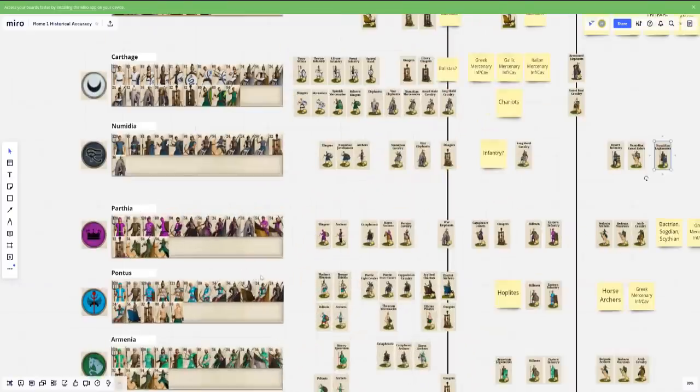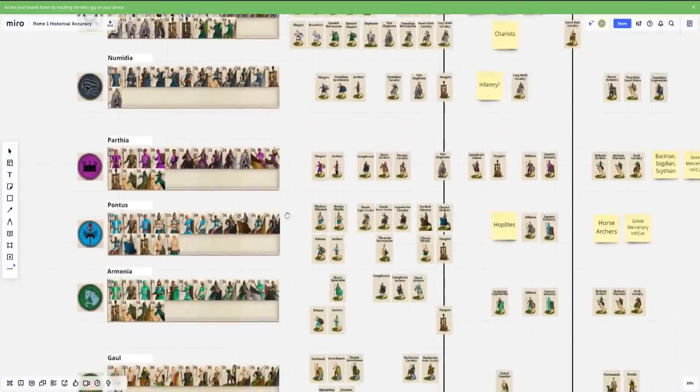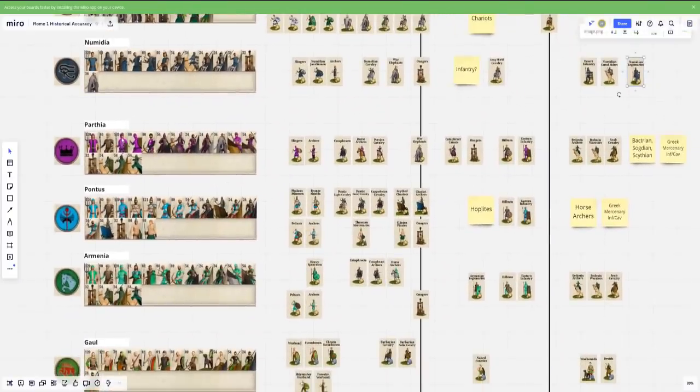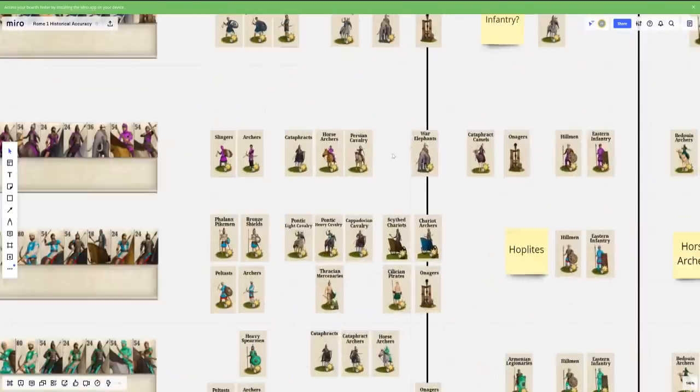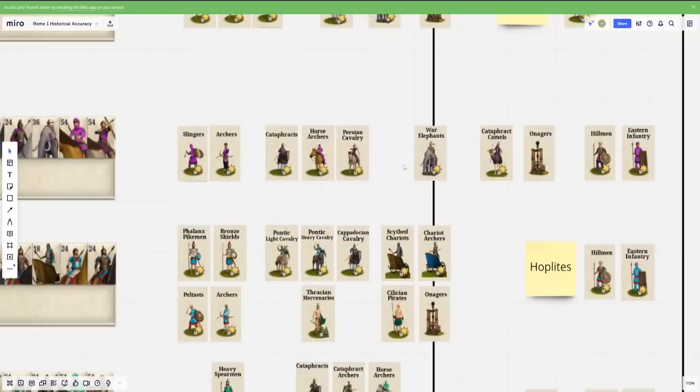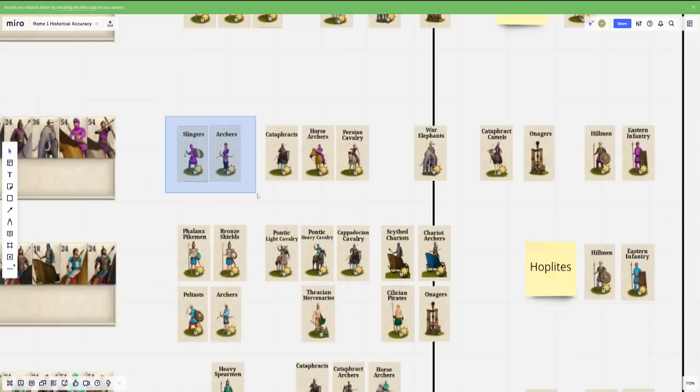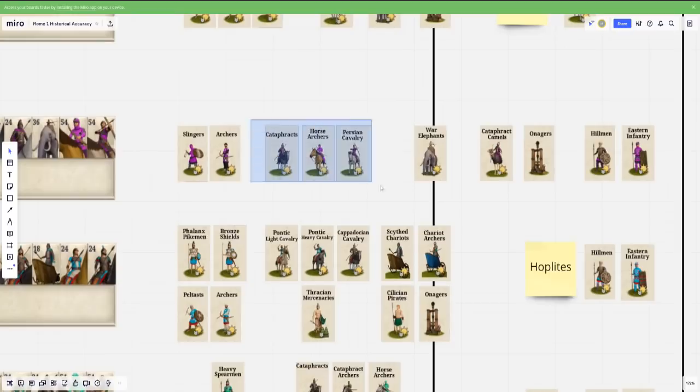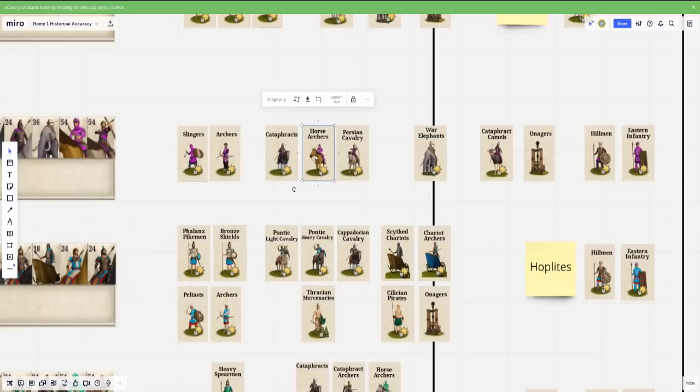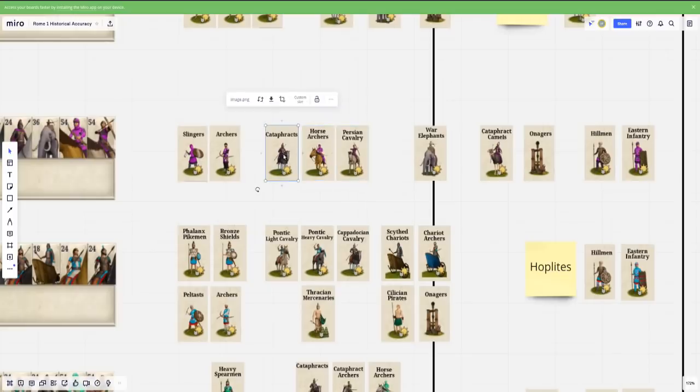Next we have Eastern factions. So it's going to be the Parthians. The Parthians are done okay. Although it starts to get pretty bad once you get past the standard fair stuff. And by that, I mean, you have slingers and archers, which is fair enough, easy to do. You have your mounted cavalry, sorry, I should say mounted archers. So both horse archers and what they call Persian cav and then cataphracts. Okay, pretty good.